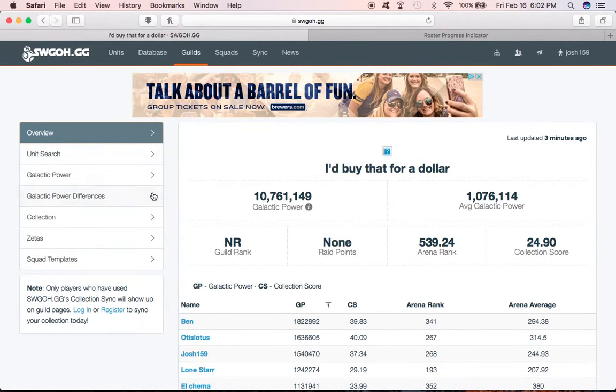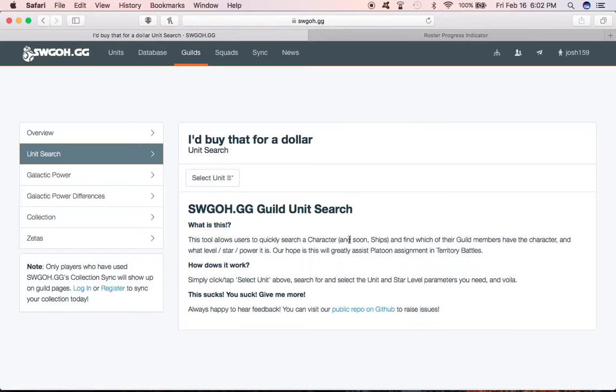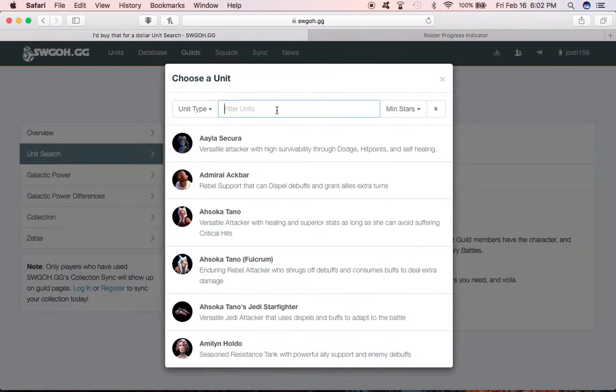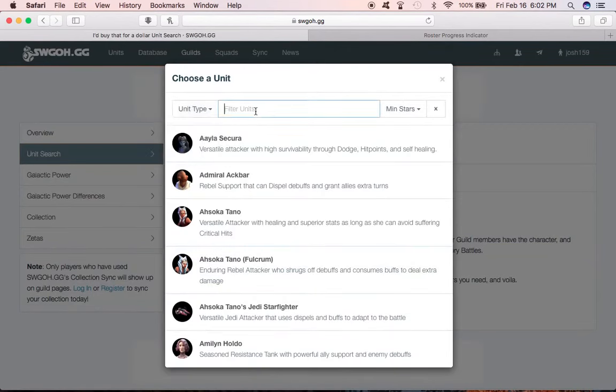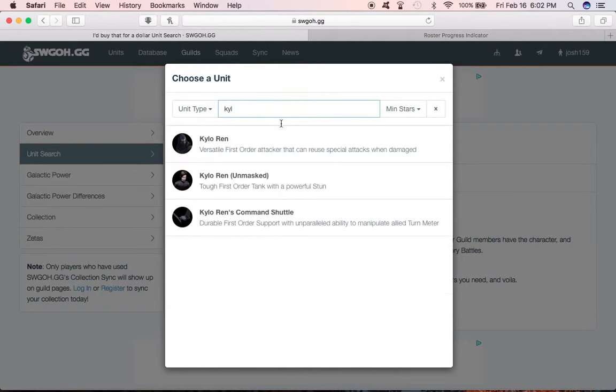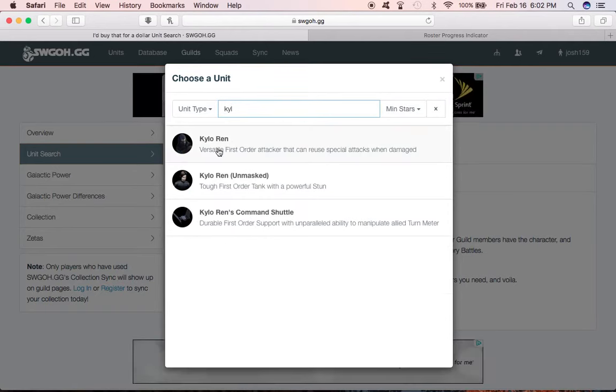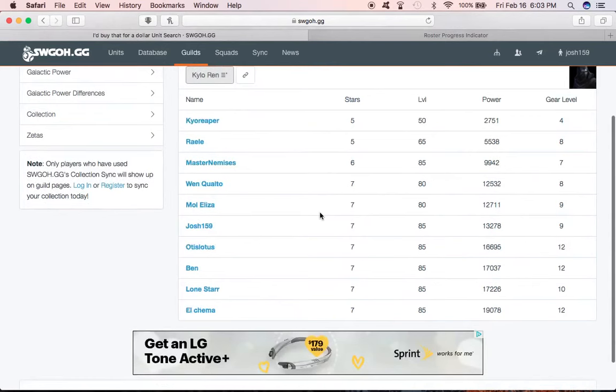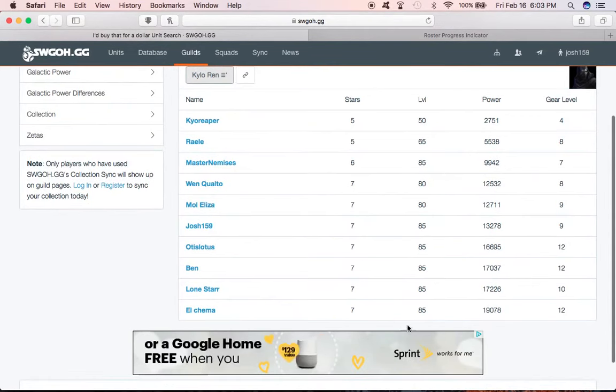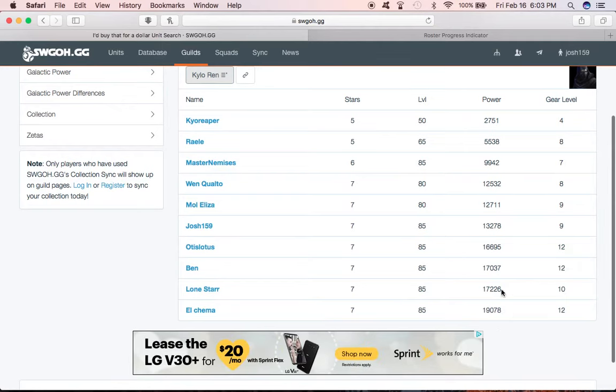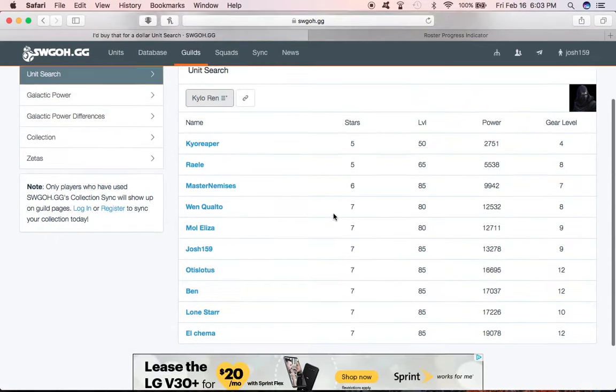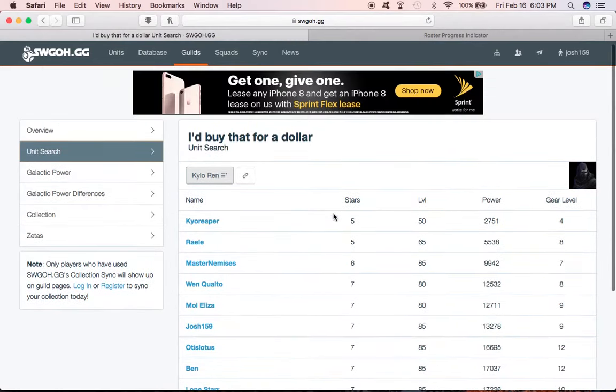The useful stuff is you can, over here on the left side, do a unit search. Right now, we want to know who has Kylo Ren at seven stars. I can go ahead and type in Kylo, pick Kylo Ren, and I can see okay, these people have him at seven stars. You can see the level, what the gear level is at, and the power. Based off of that, I can assume Kima has Zeta'd, Lone Star and Ben might have it Zeta'd.